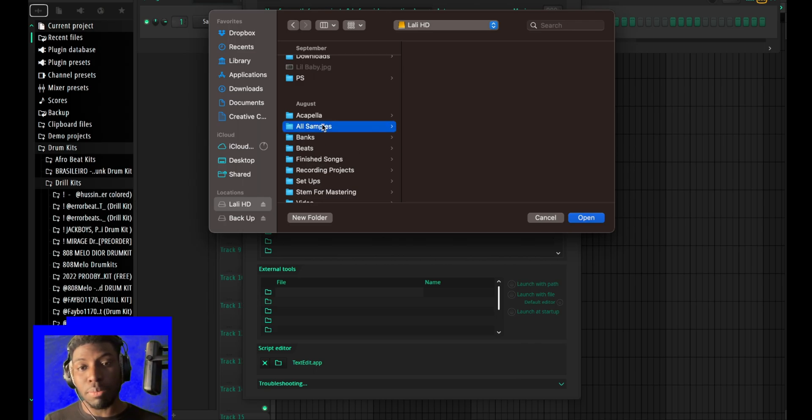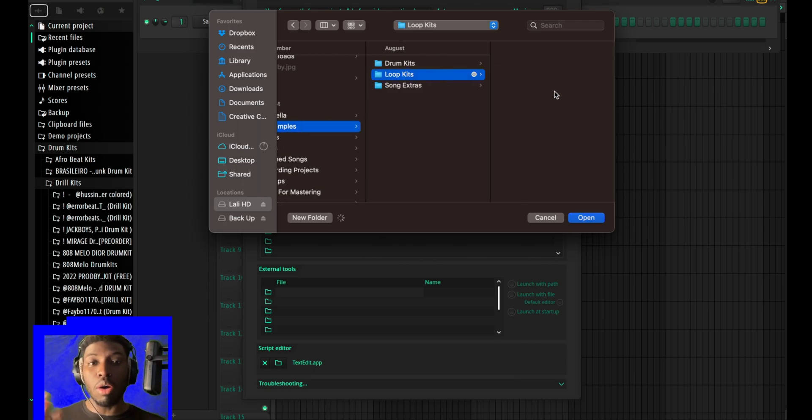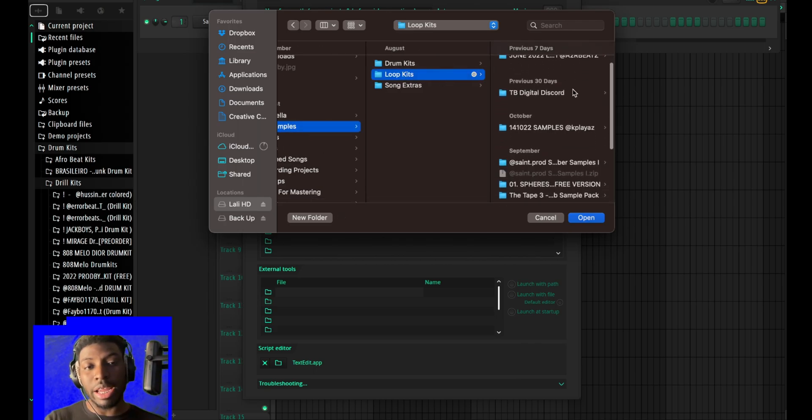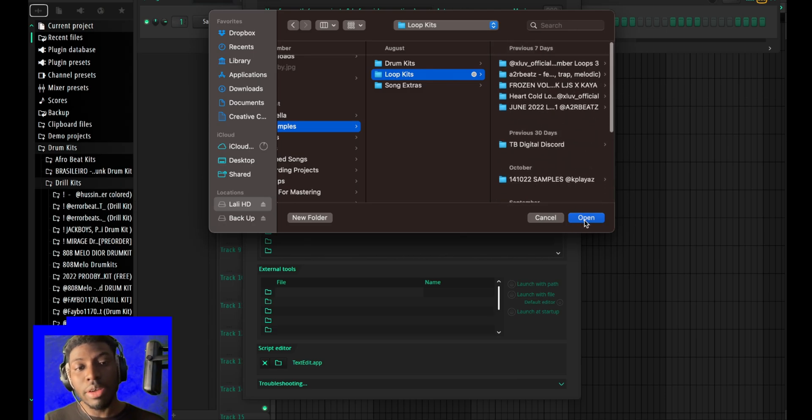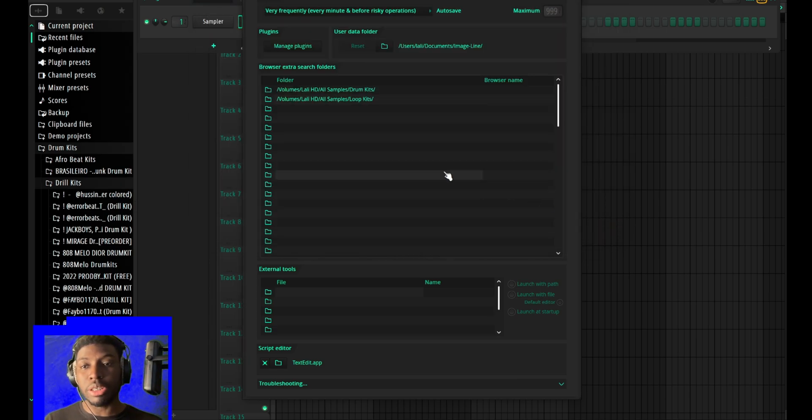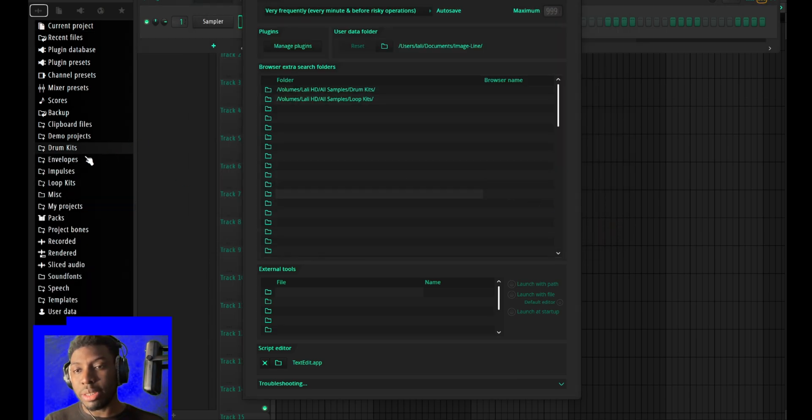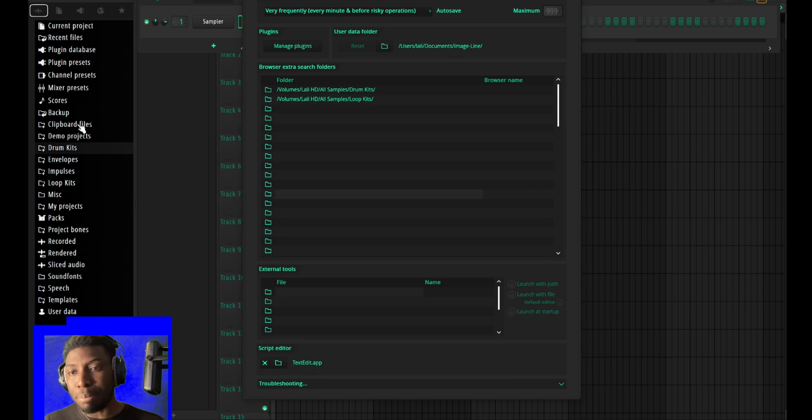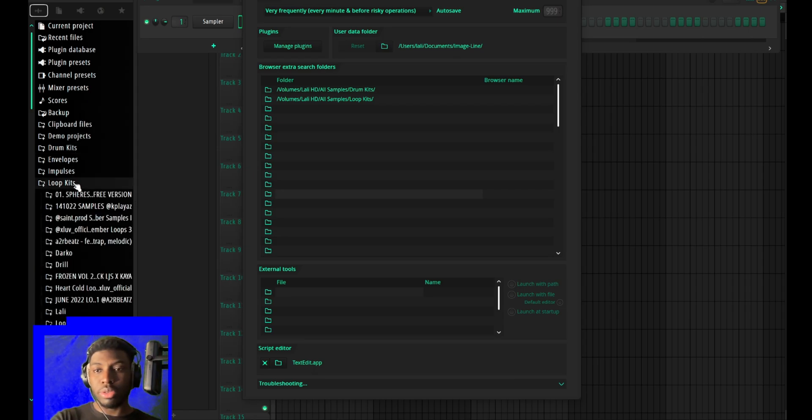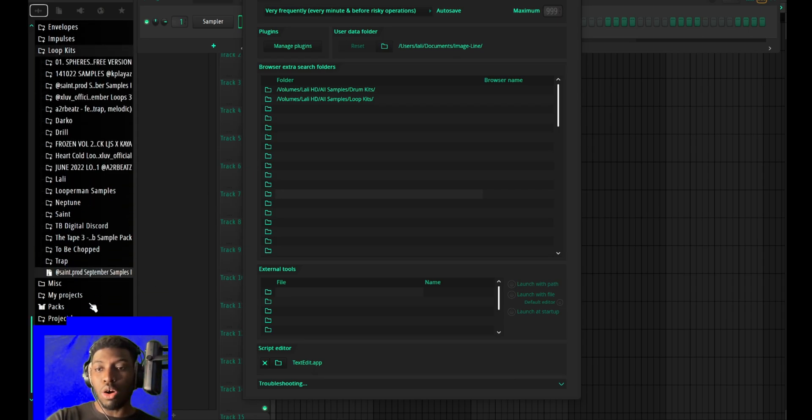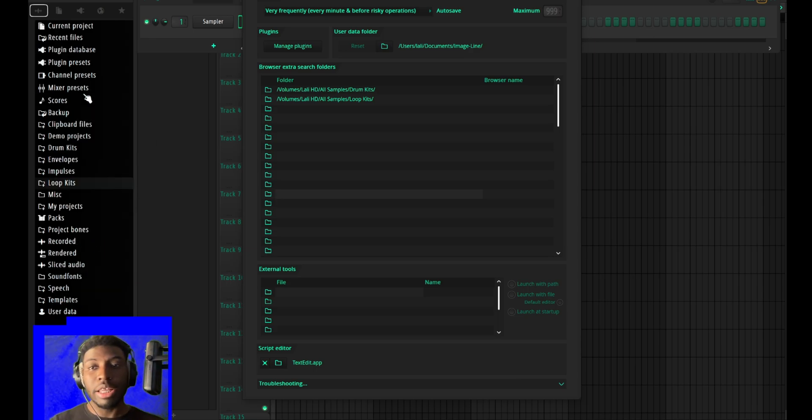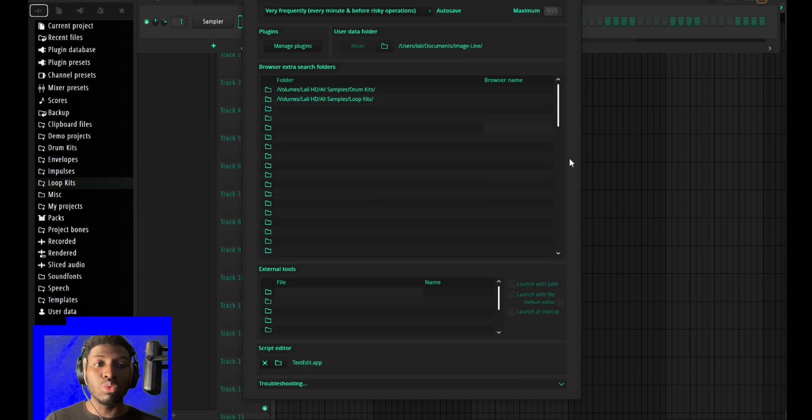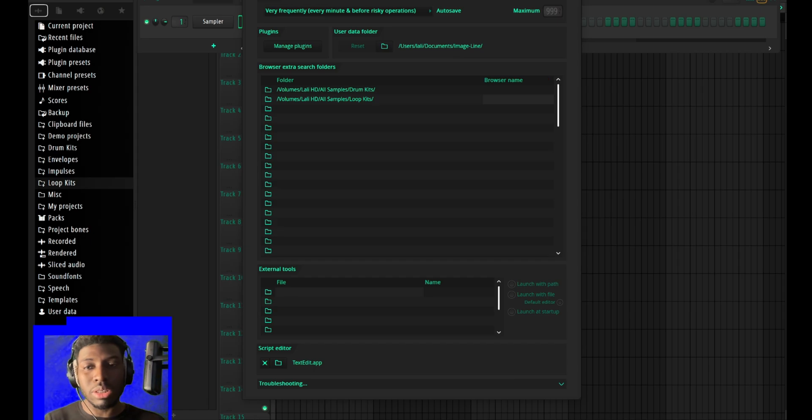For example, let's say I want all my loop kits, every single loop kit I have. I just press here and then boom, automatically it appears here. You see it now? I have all my loops and samples in FL Studio. You don't have to drag and drop it there.